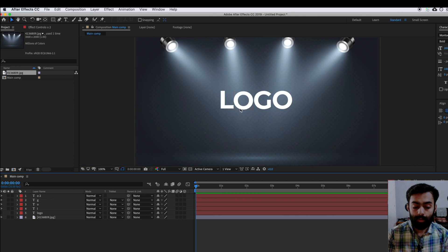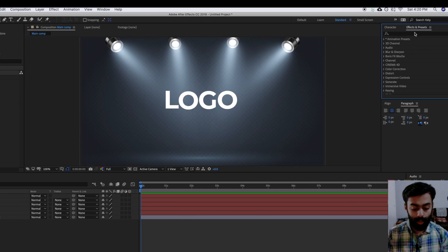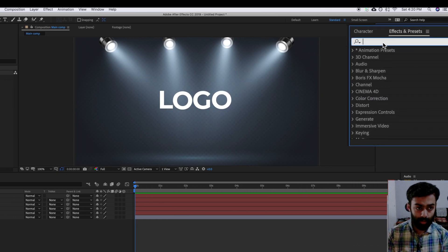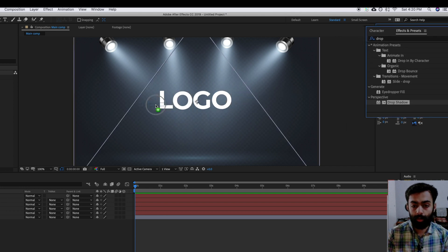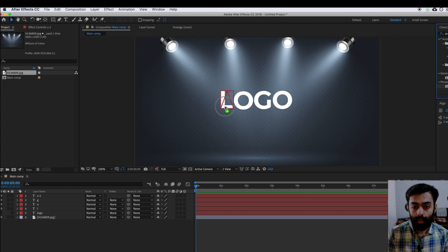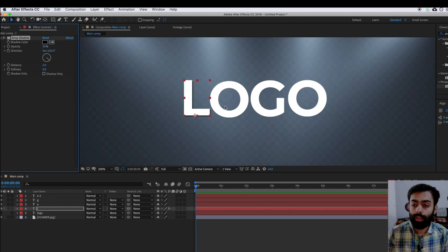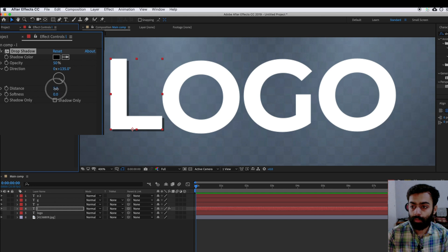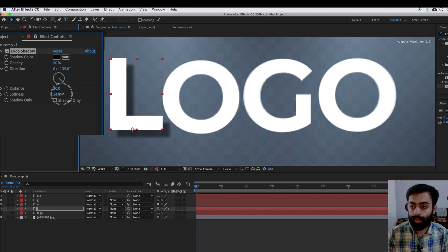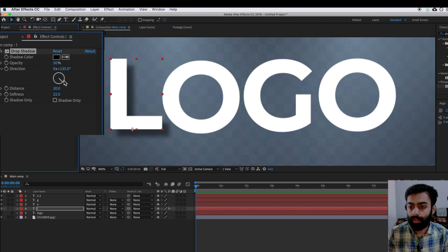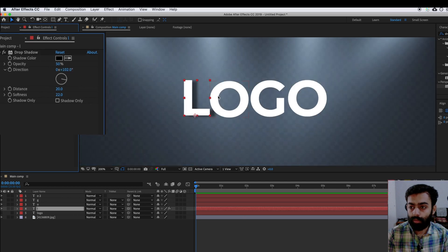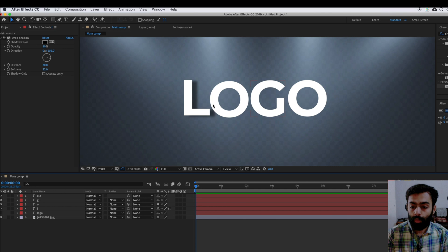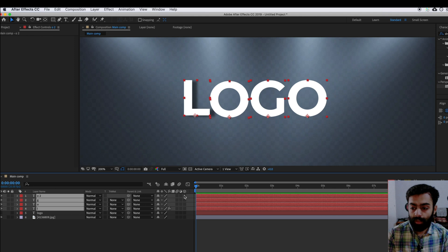Now we are going to add a drop shadow effect so we can achieve the look from the sample video. Go into the Effects and Presets panel and search 'Drop Shadow'. Add that drop shadow to one of the letters — I'm adding it to the L. You can change the distance to around 20, increase the softness to around 22, and change the direction to around 100.